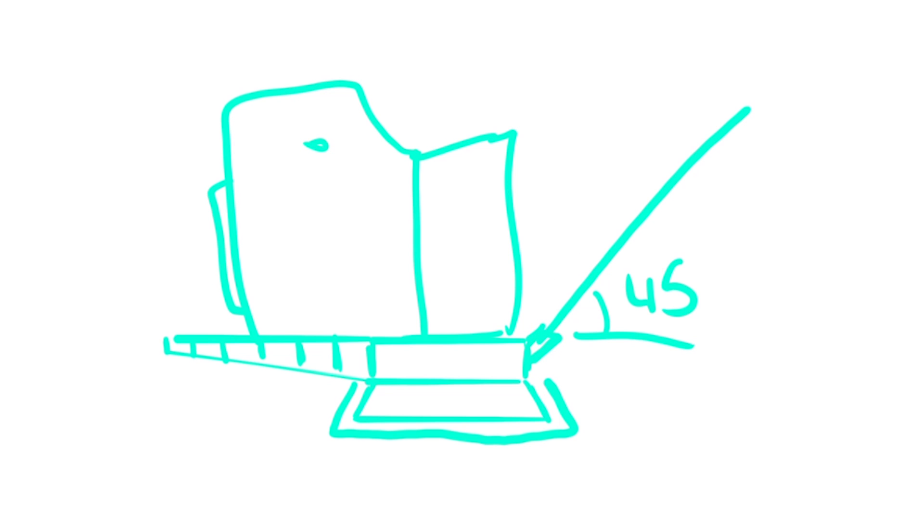Here we have to take into account that the mirror needs to have a 45 degree inclination and we will also have to consider the size of the glass that we are going to use, depending if we are going to use a smartphone or a tablet.